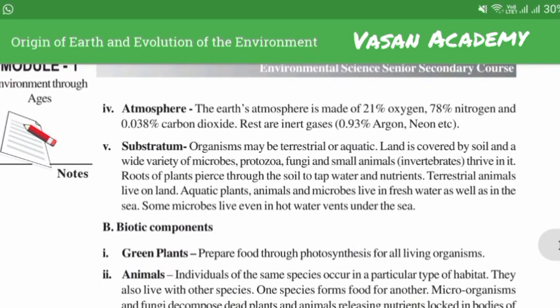Atmosphere: the earth's atmosphere is made up of 21% oxygen, 78% nitrogen and 0.038% carbon dioxide. The rest are inert gases.